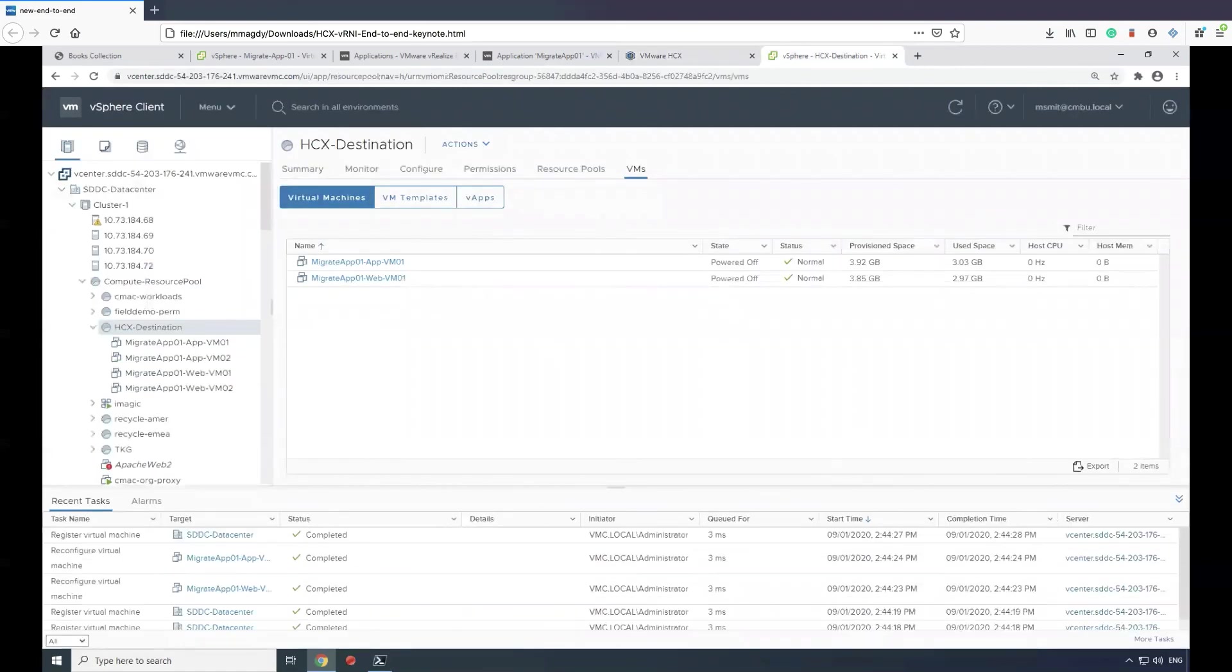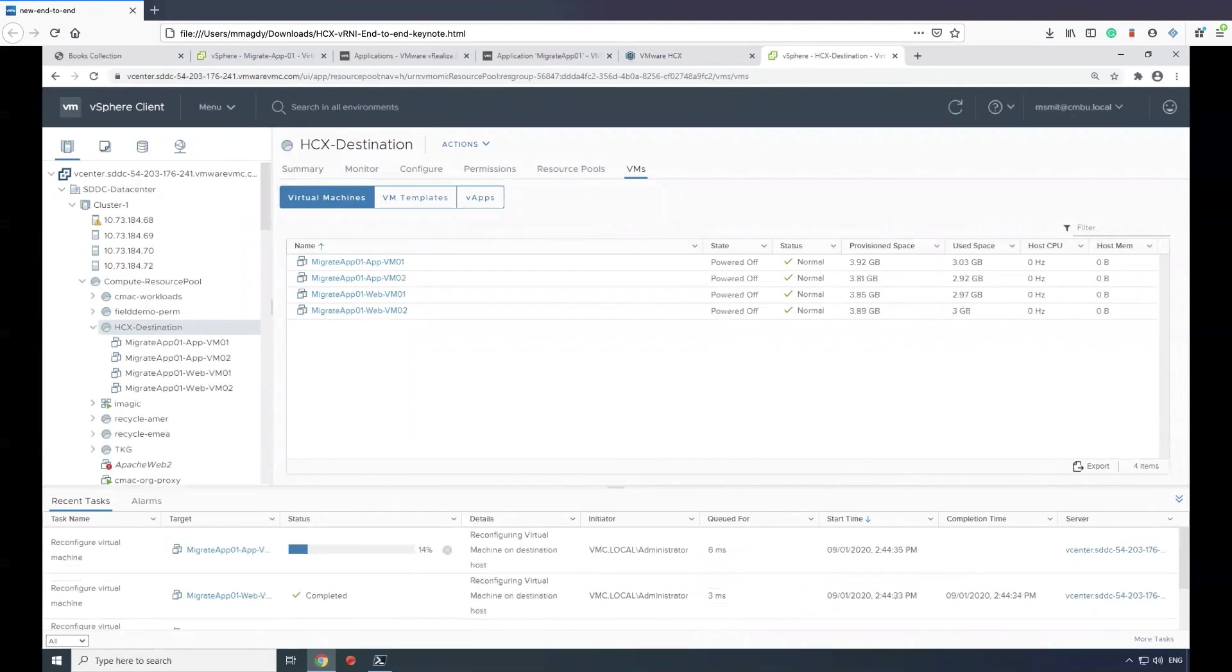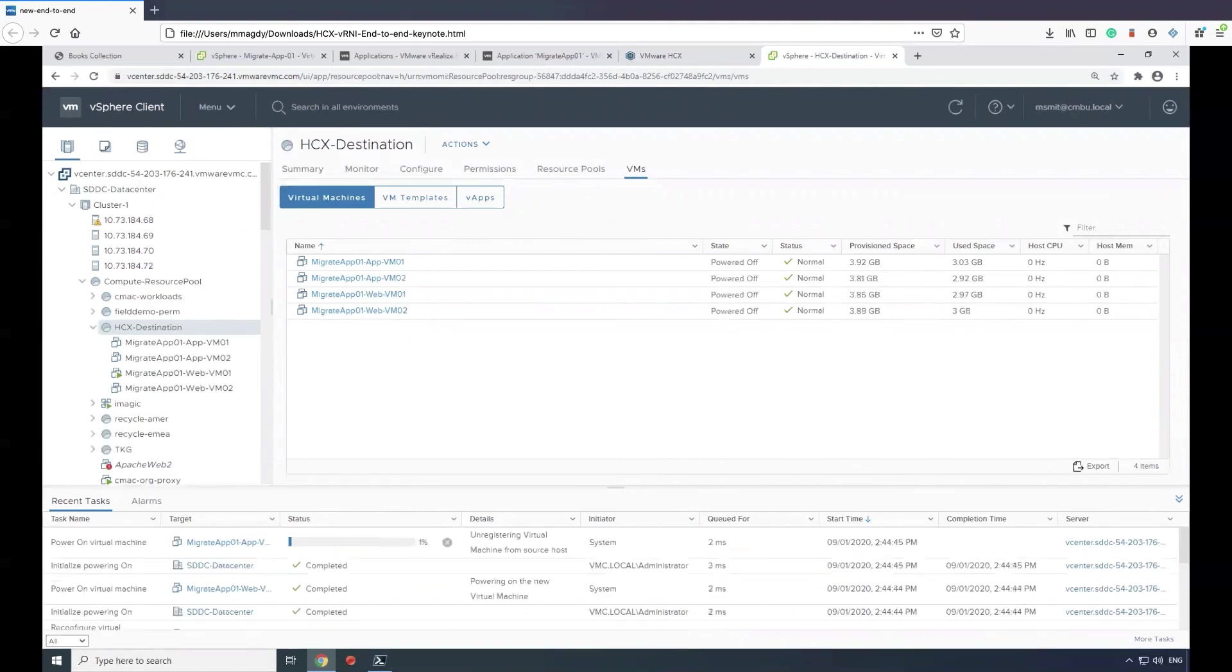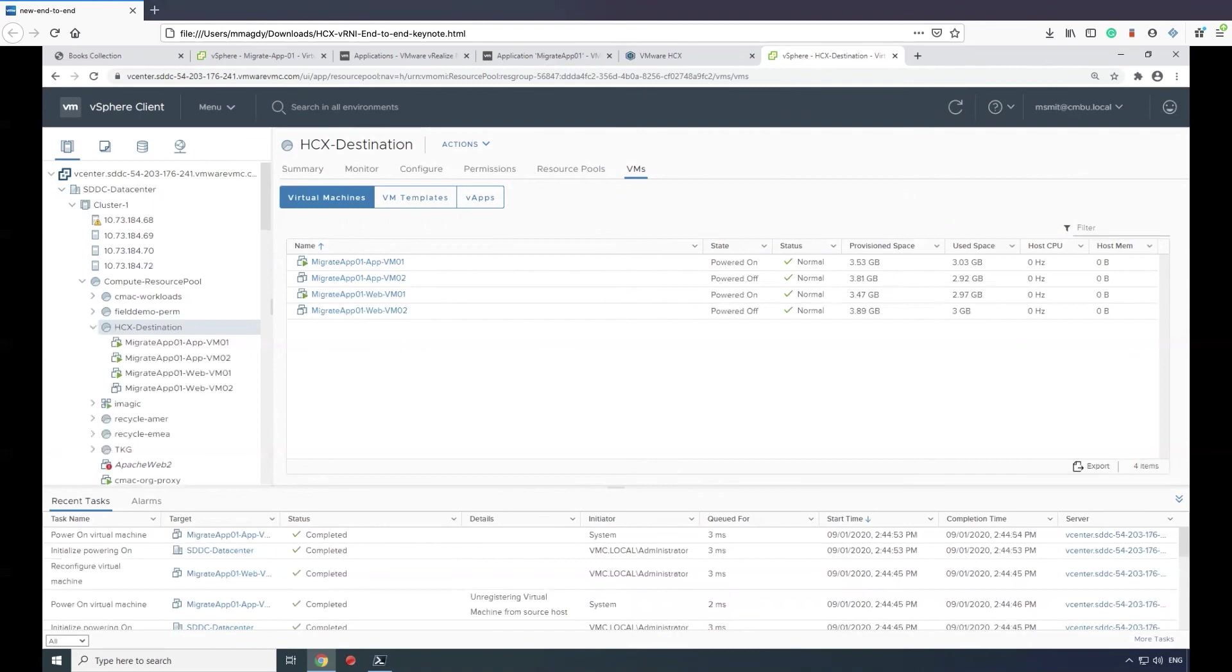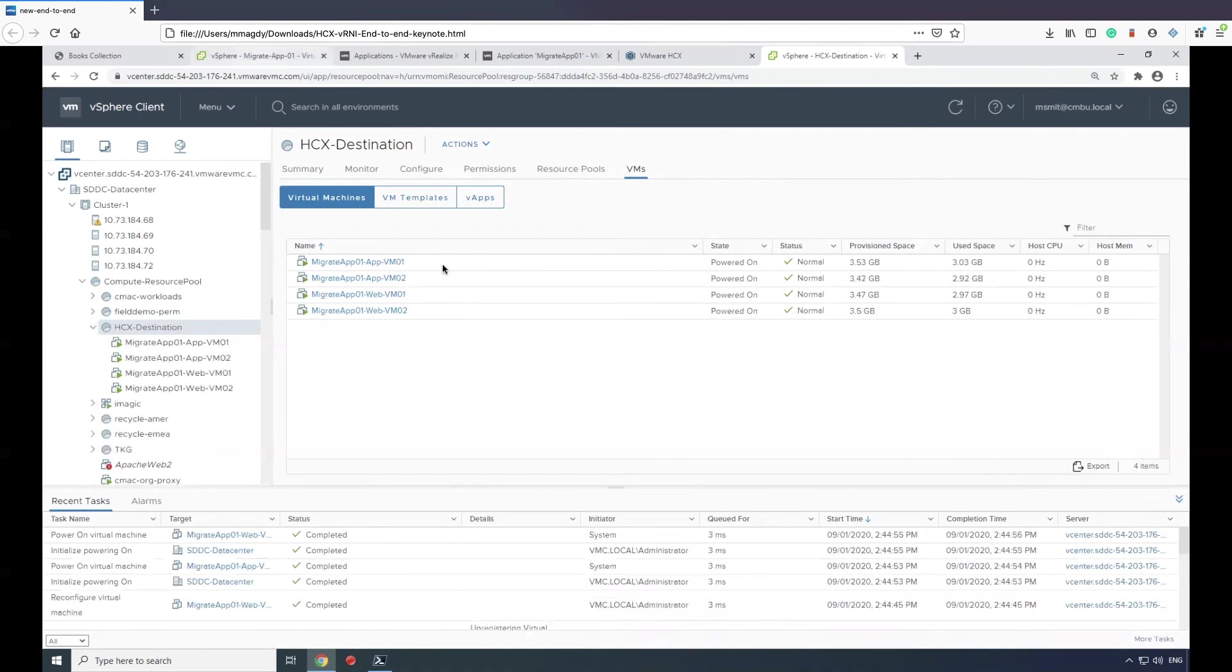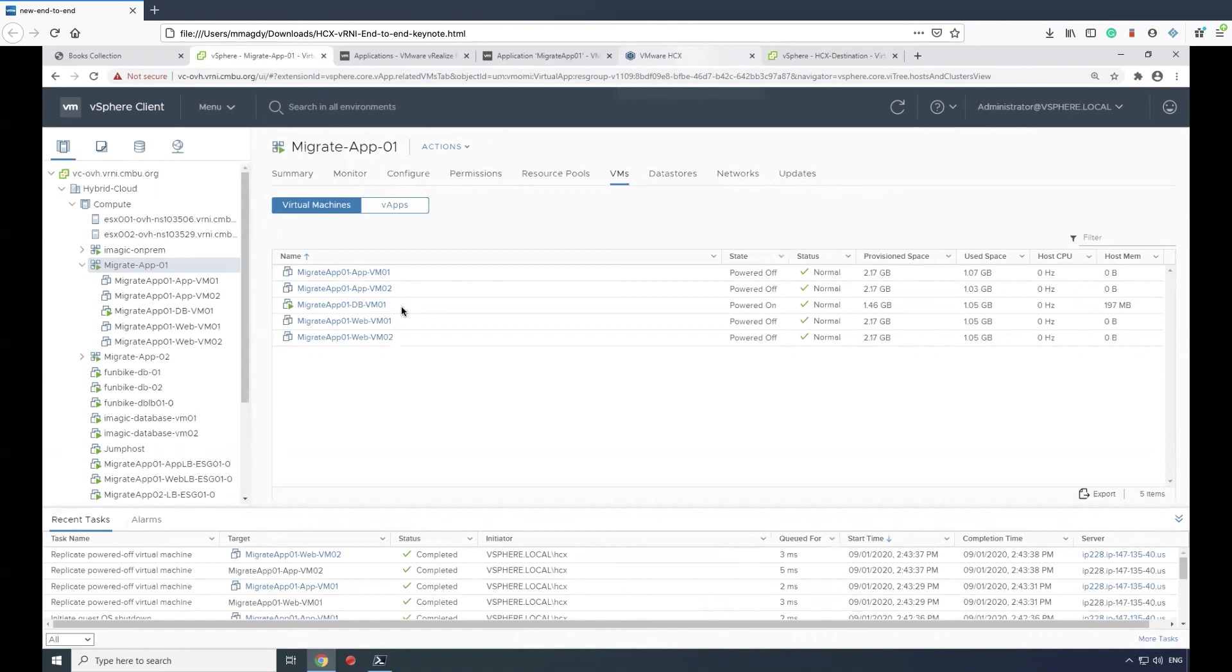At the destination vCenter, we will see the VMs get populated and we'll see that only four VMs have been created and powered on, while the database component remains powered on at the source. Because we have that network stretched, we are maintaining communications.